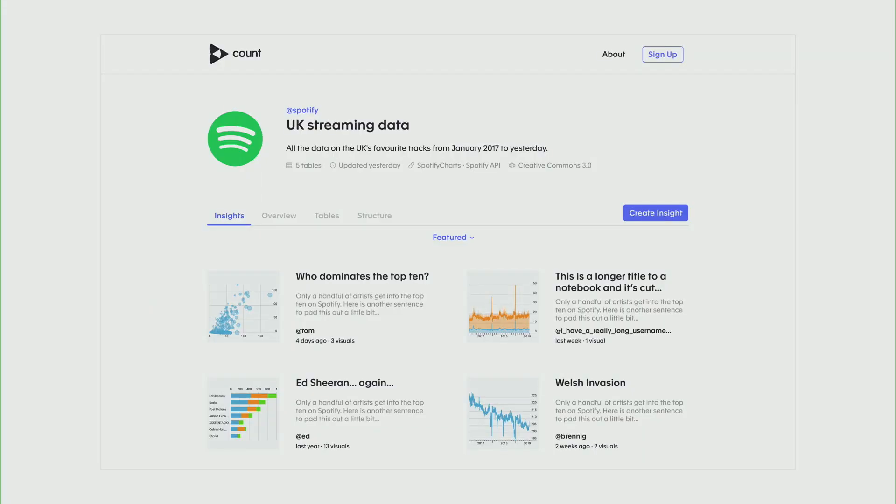At Count, we are making a data analytics platform designed for open data. What that means is we work with companies like Spotify and Stack Overflow to make their data really engaging and exciting, allowing their users to do more with their data, especially non-technical users — people who don't know how to use Python or SQL — to find really interesting things and share it.